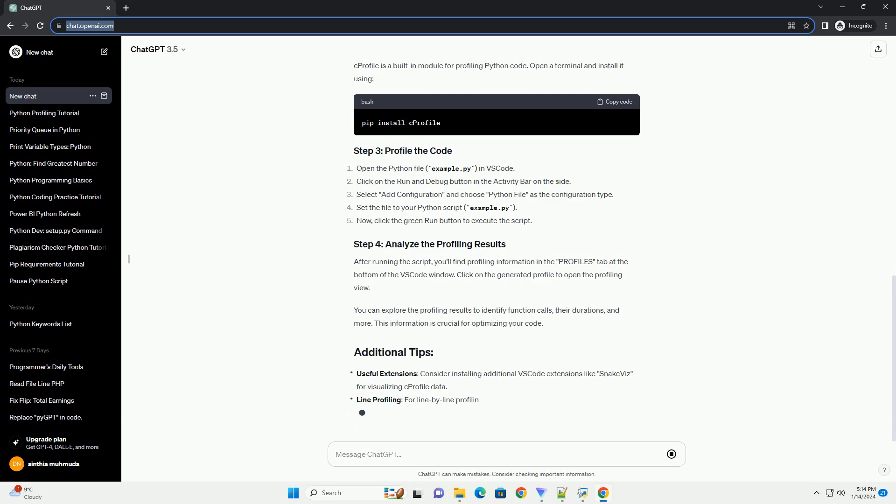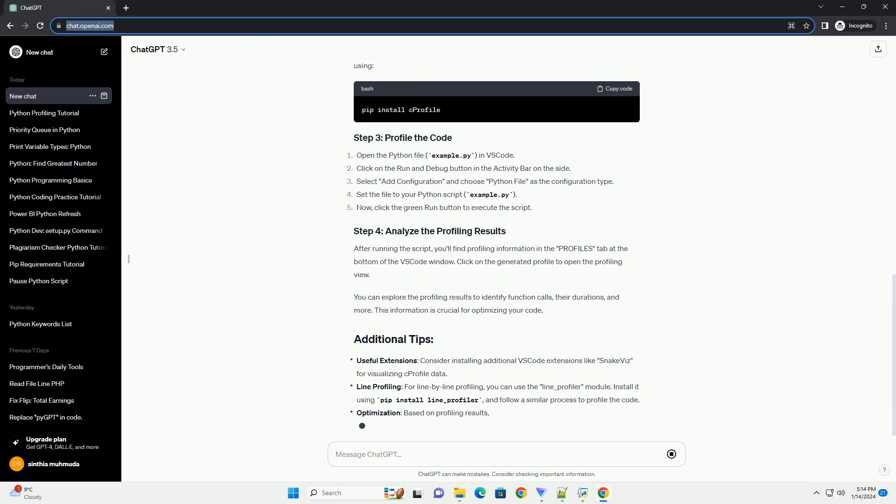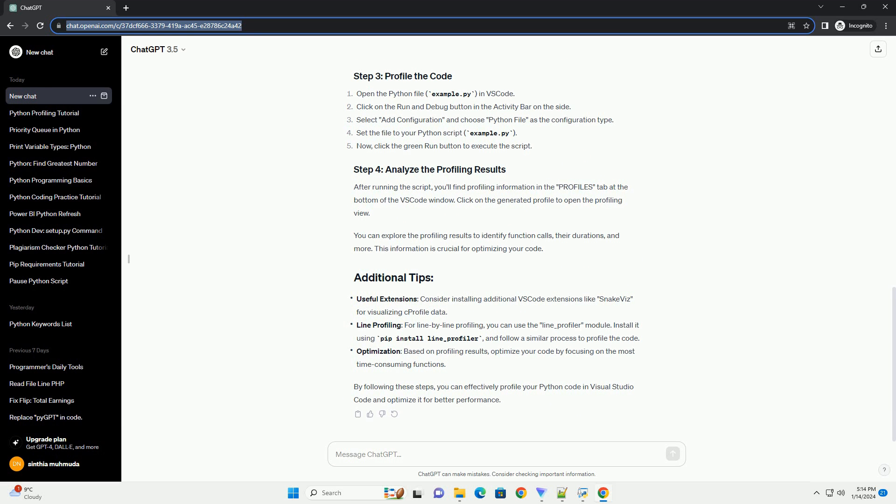In this tutorial, we will explore how to profile Python code in VS Code using the Python extension and the C-Profile module.